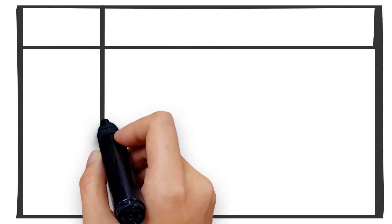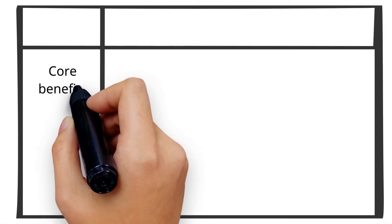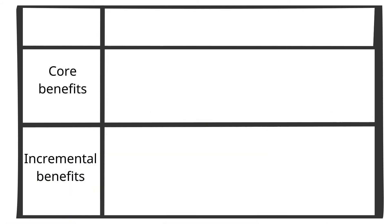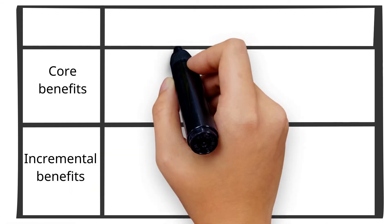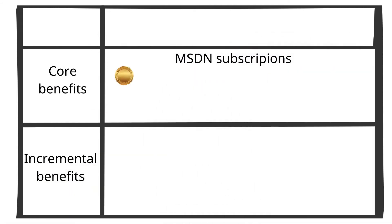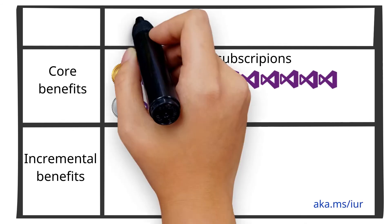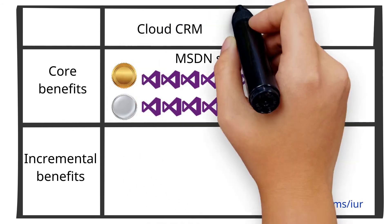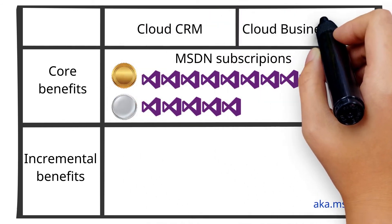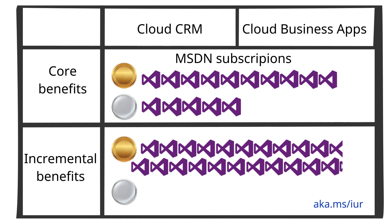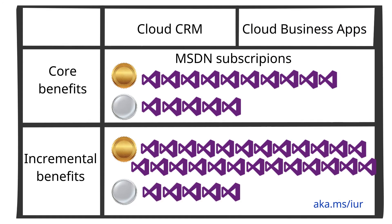With every competency, you get a set of core benefits and a set of incremental benefits, depending on the competency. Every competency gets MSDN subscriptions, but the cloud CRM competency and cloud business applications competency partners get additional Microsoft Visual Studio Enterprise with MSDN subscriptions.